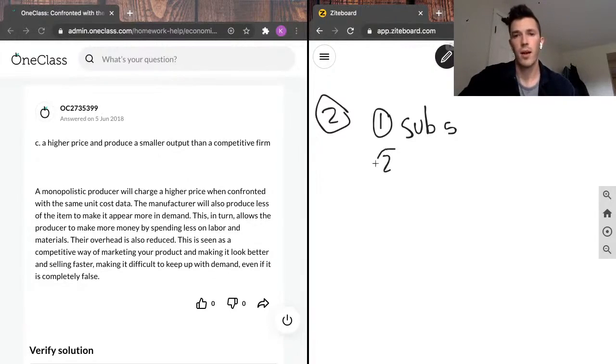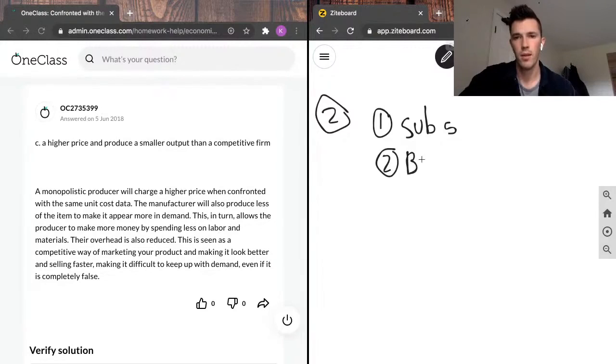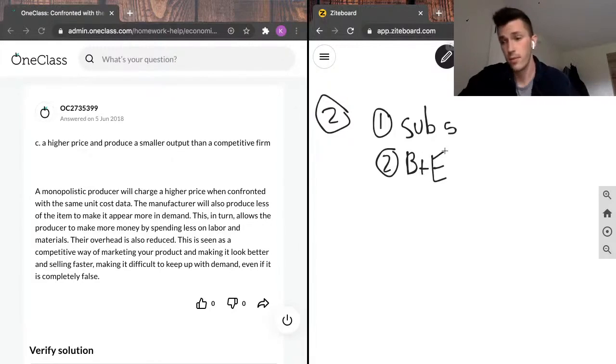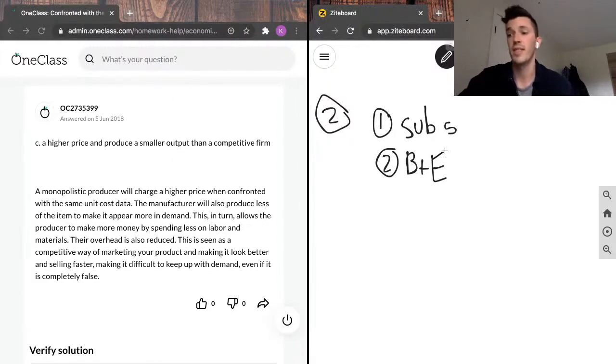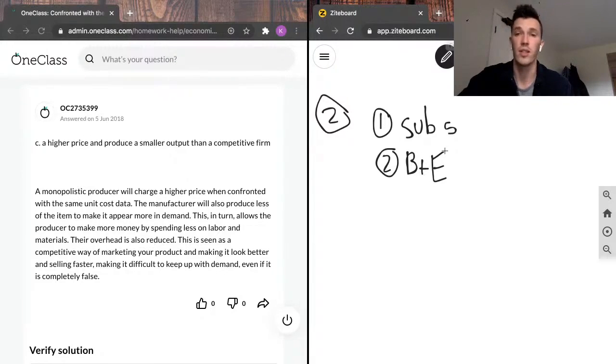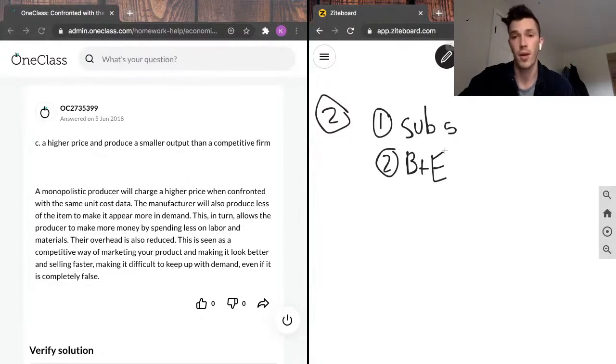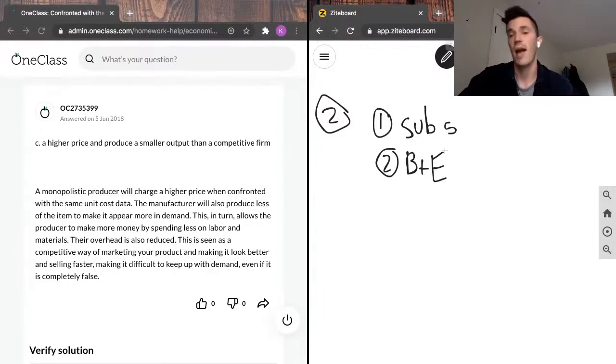Second, it's going to be barriers to entry. I'm going to short form that with BTE. So with barriers to entry, that means it's difficult for others to enter the market, which is how a monopolistic firm is able to keep the monopoly on the market.